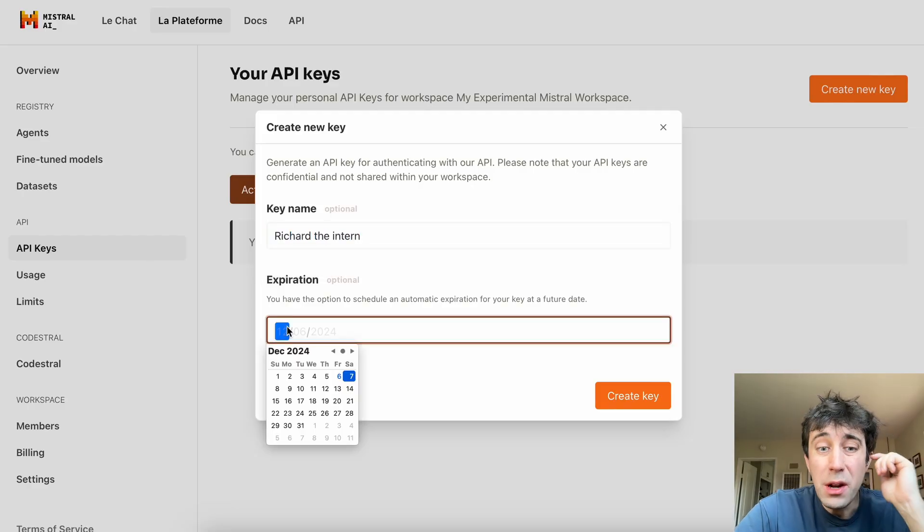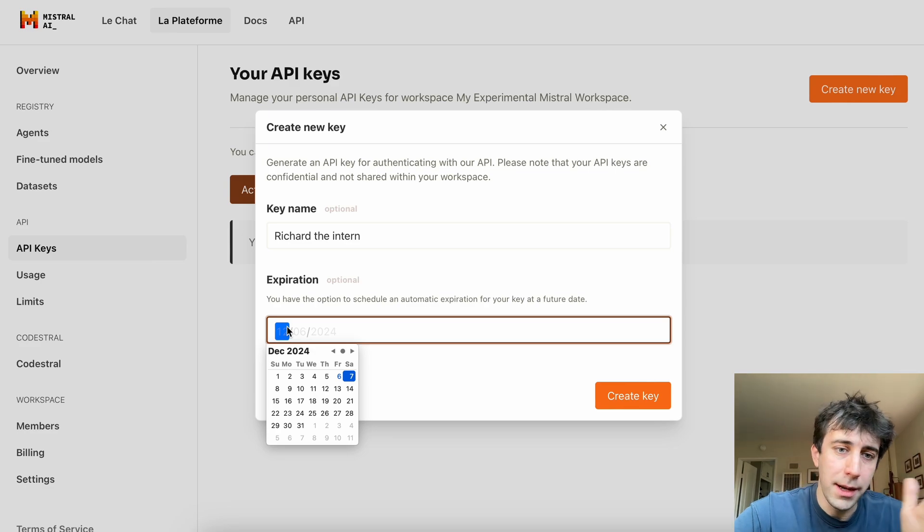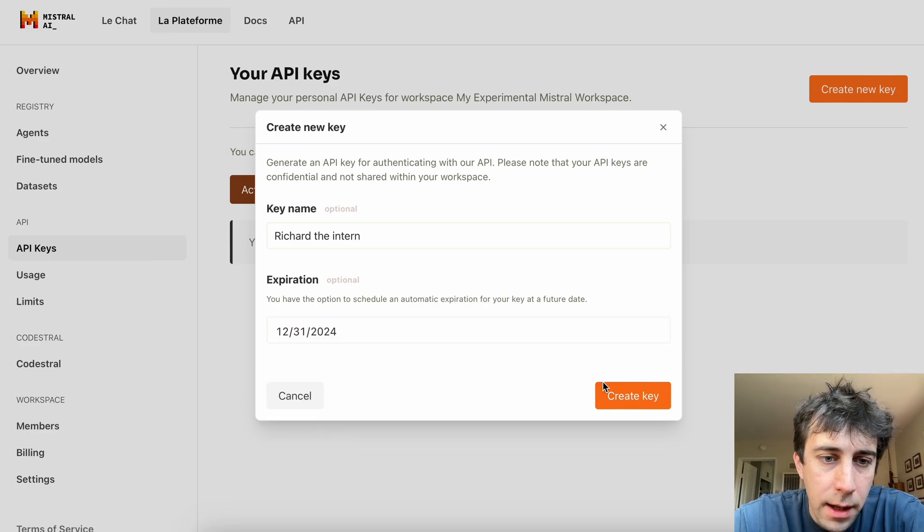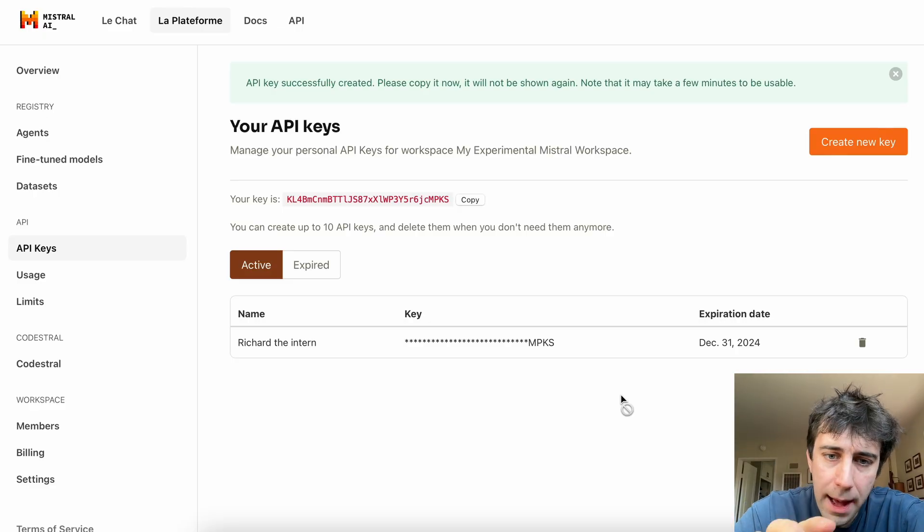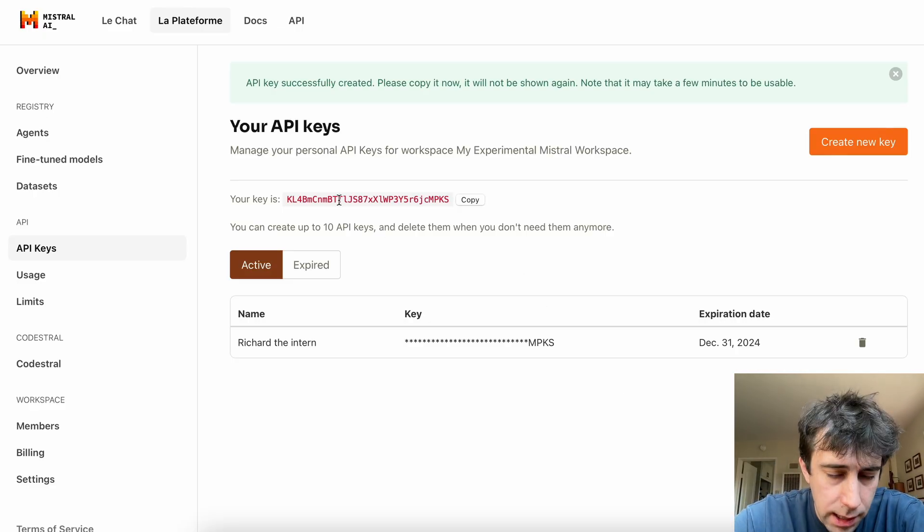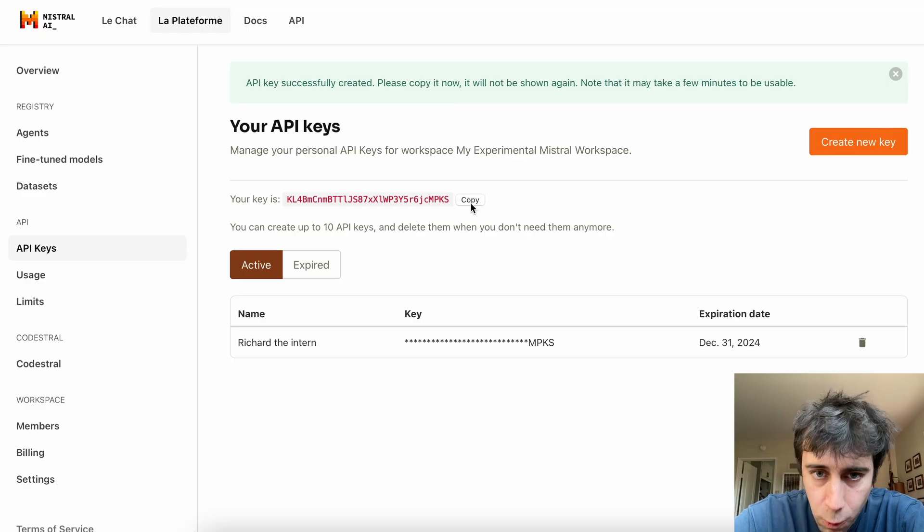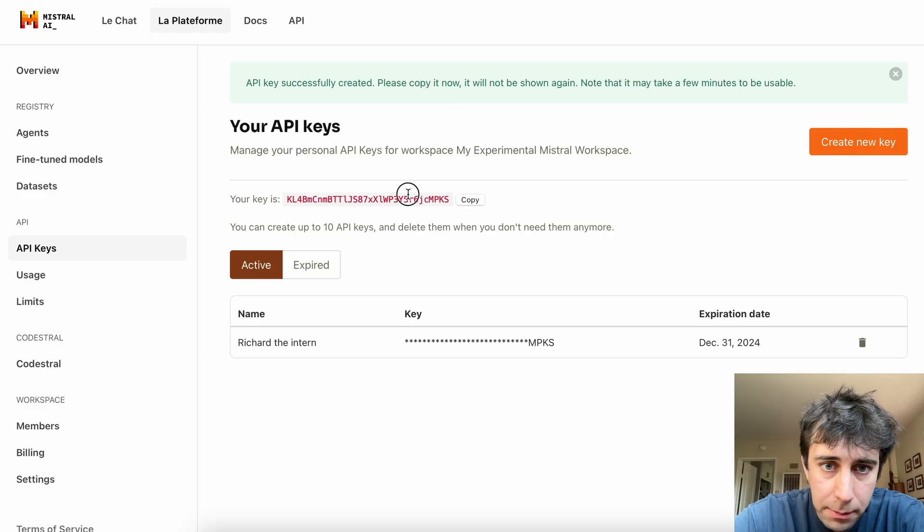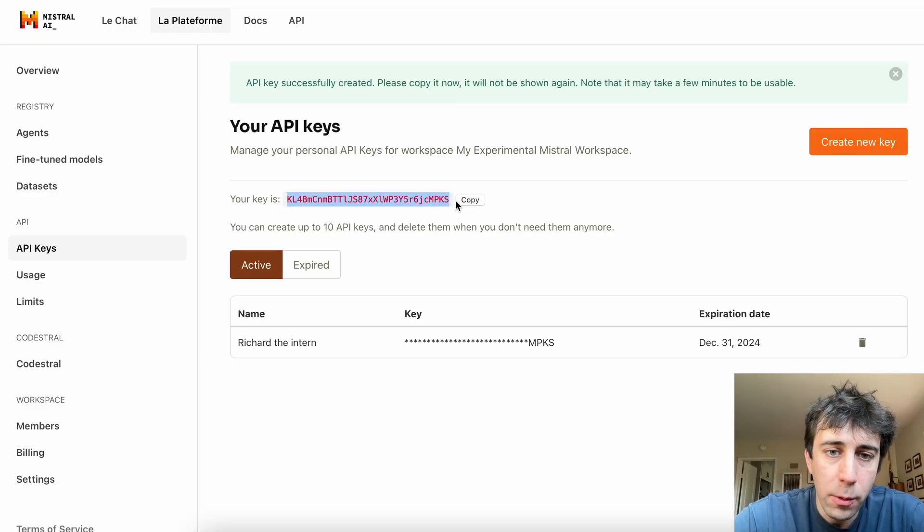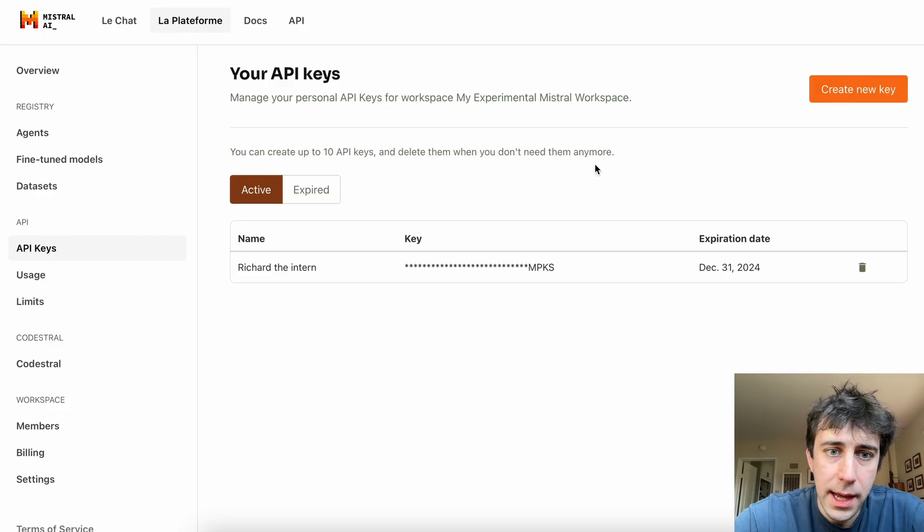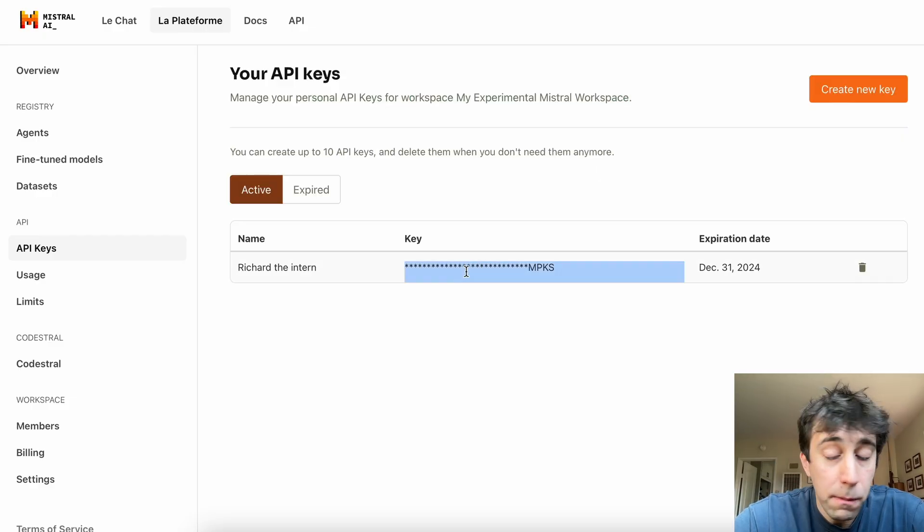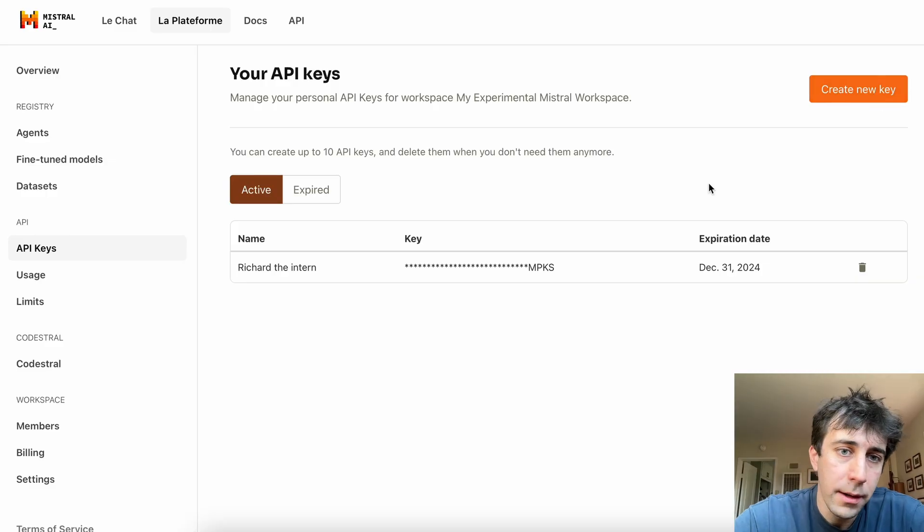And maybe we don't trust Richard very much. His tenure with us is limited. So we'll make his API key expire at the end of the year. These are totally optional. Now that you have it, this is your key. This is very important. You want to copy this because you will not be able to see this. So I've copied it. And look, once I refresh this page, yeah, I can't get it again. So hopefully you copied it. If you didn't, you can just create a new one.